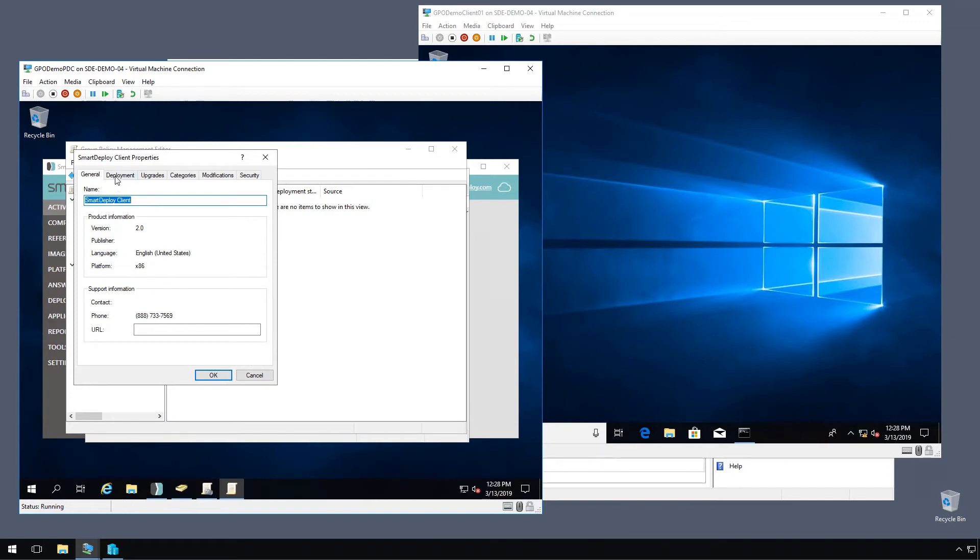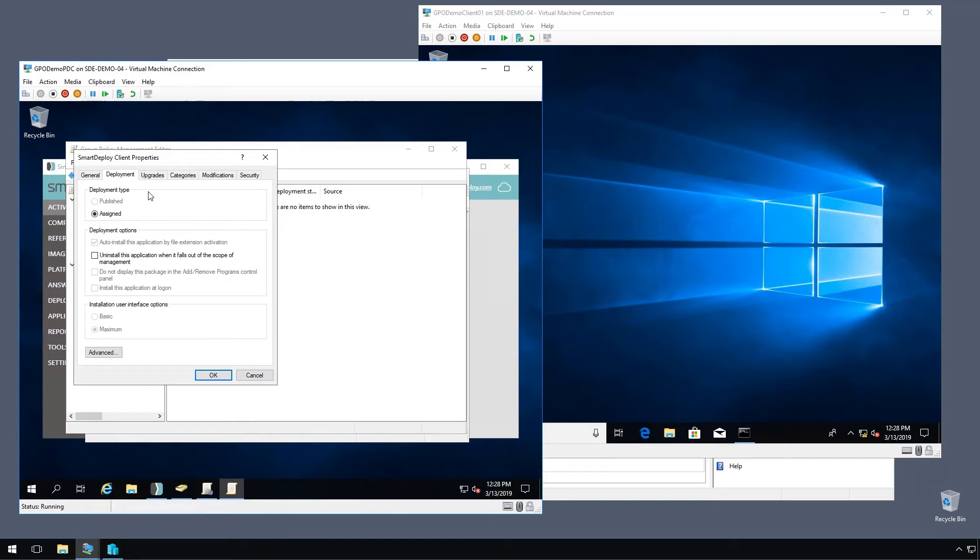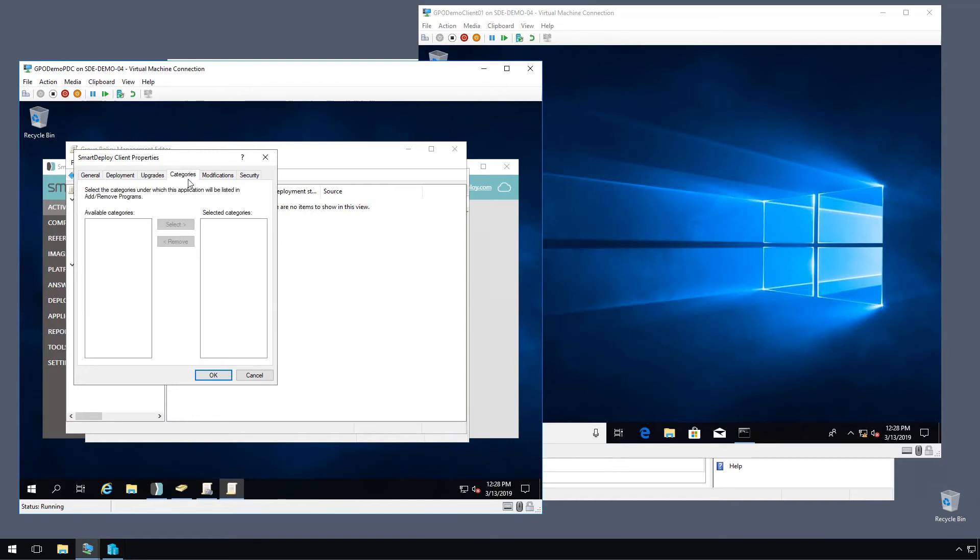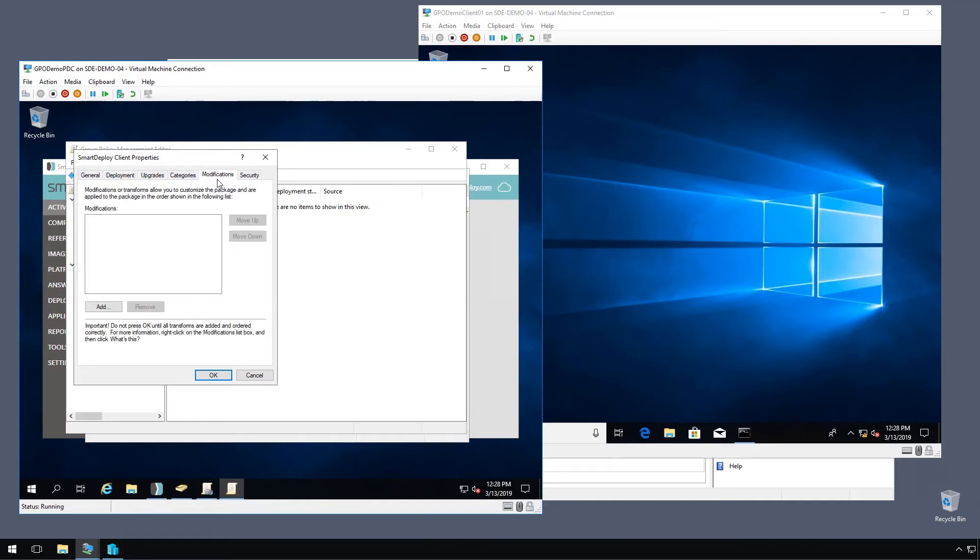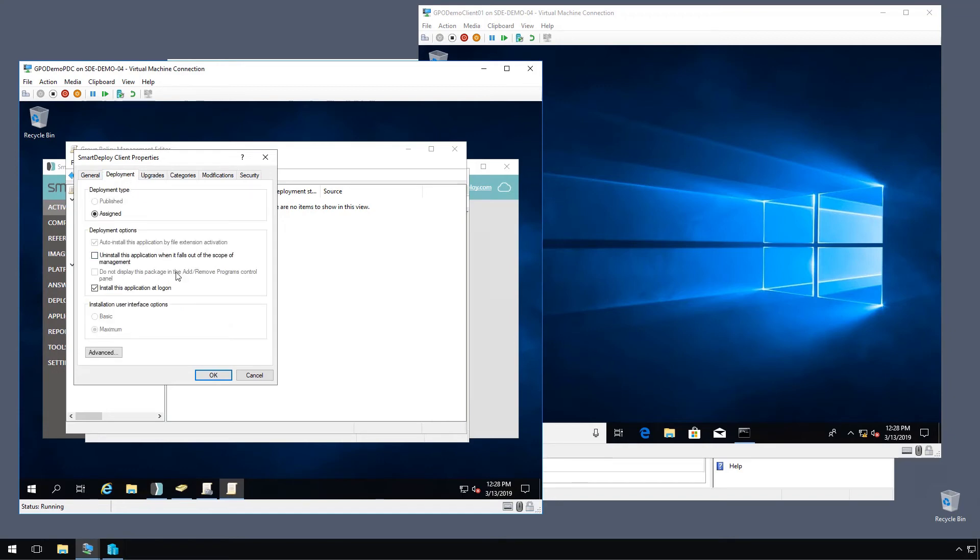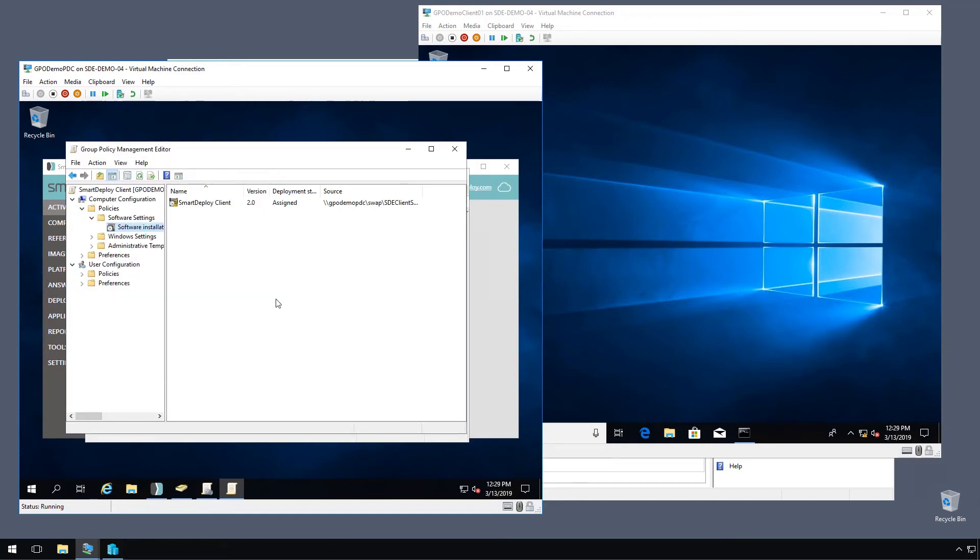We're going to go to the deployment tab and I want to install this application at logon. Now that's all we really need to do here. There's other stuff depending on what your application needs that you can configure here. But with our little client package, that's it. We'll click OK and we're ready to go.